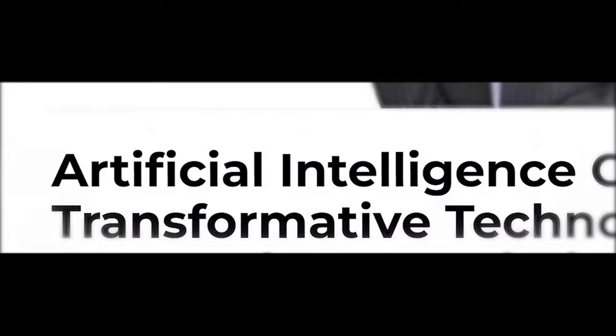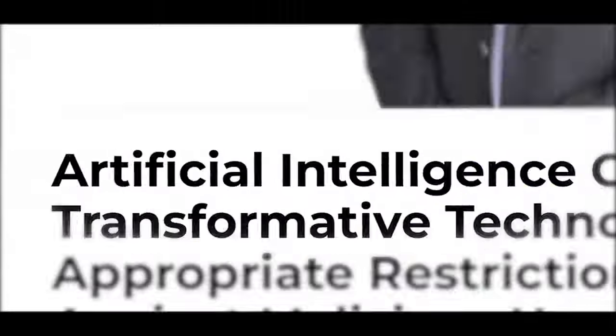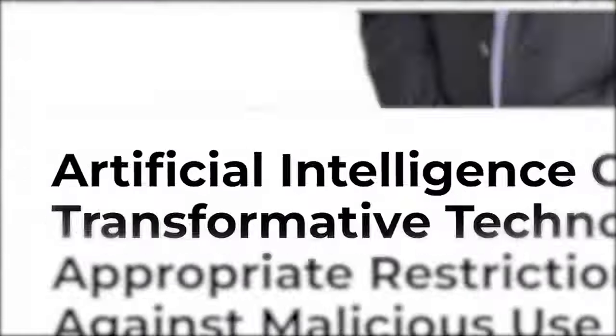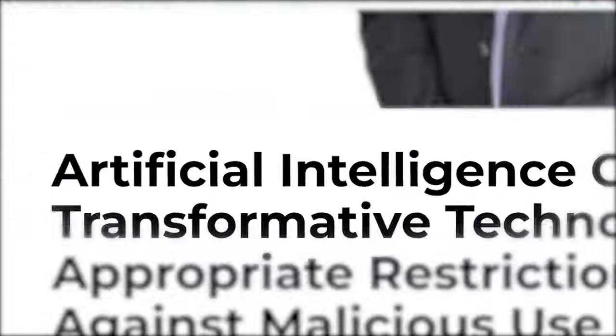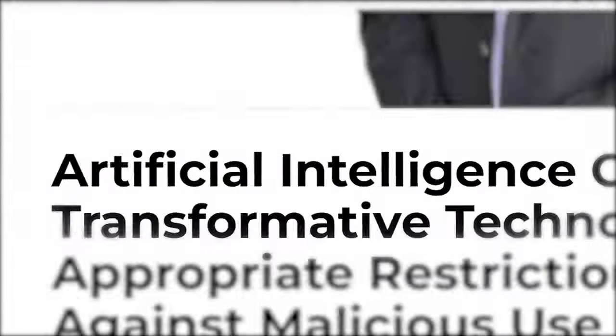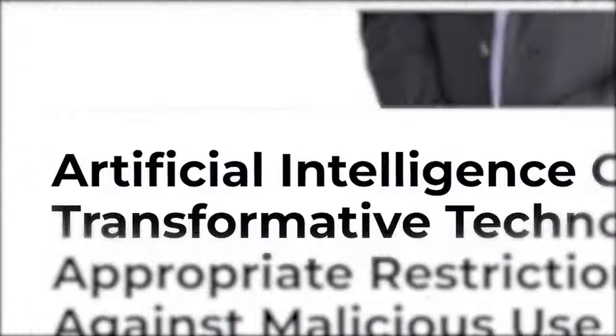Once upon a time, the mere idea of artificial intelligence was considered nothing more than a fanciful notion found in science fiction books or Hollywood films.